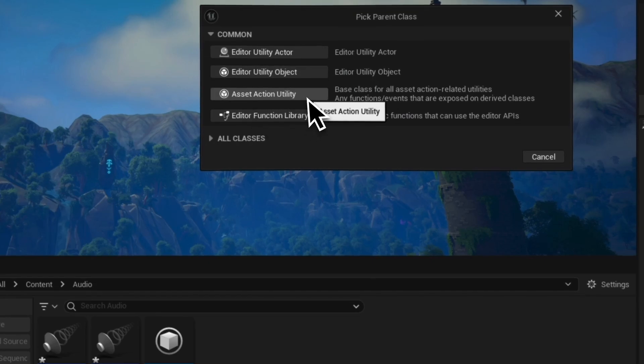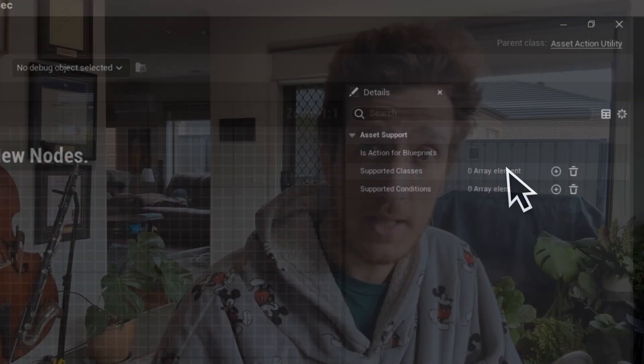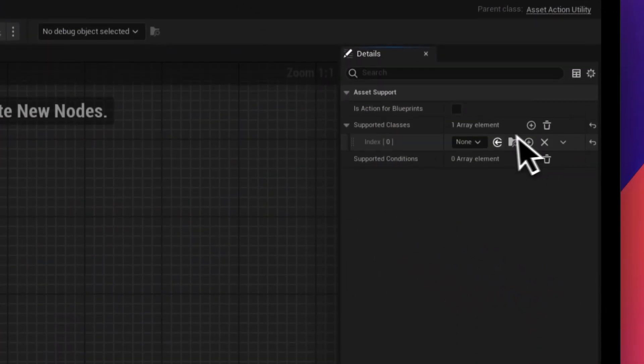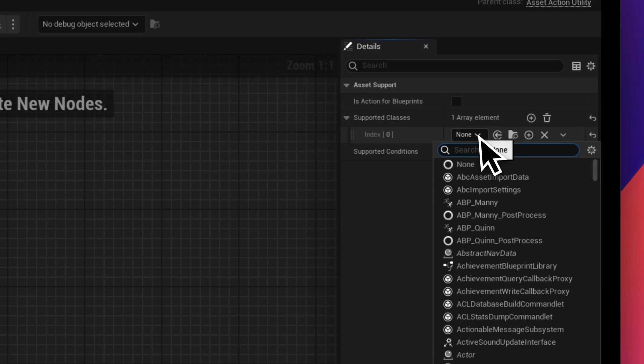Inside this editor utility blueprint, we'll need to set up the supported classes. Supported classes sets you up so that you can right-click on a specific class type and see these options. So for example, in textures, you wouldn't want to see the audio options, so we wouldn't include that as a supported class. If I click the supported classes, I'll be able to hook up literally anything in the game, including all your own blueprints as well.